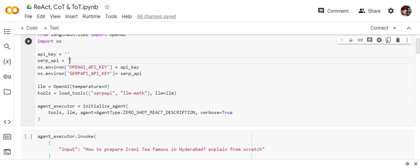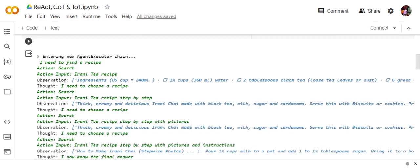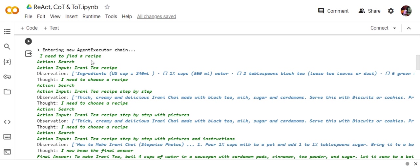See this example I'm using: input "How to prepare Irani tea famous in Hyderabad, explain from scratch." Now if you see the thought process of the LLM, it is following the reason, action, and observation.